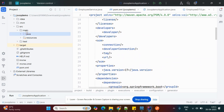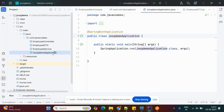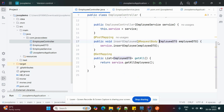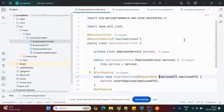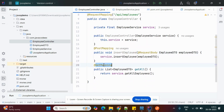Here is the project structure. This is the Spring Boot main class. In the controller we have two endpoints: a POST mapping for inserting employees and a GET mapping for retrieving all employees.